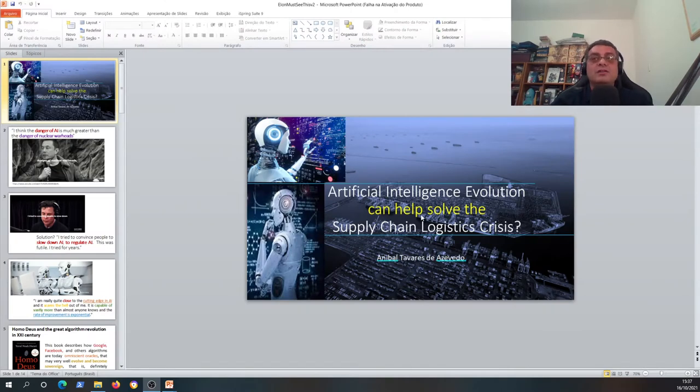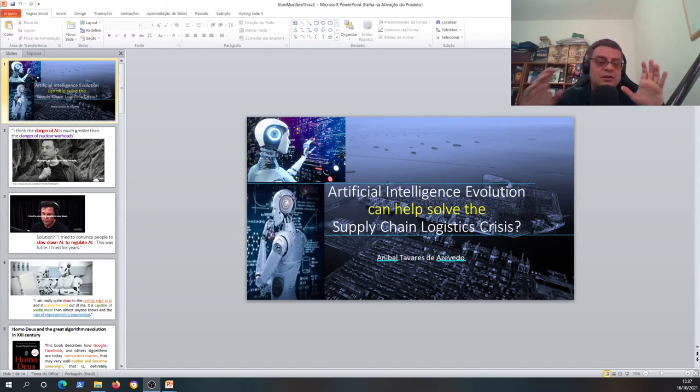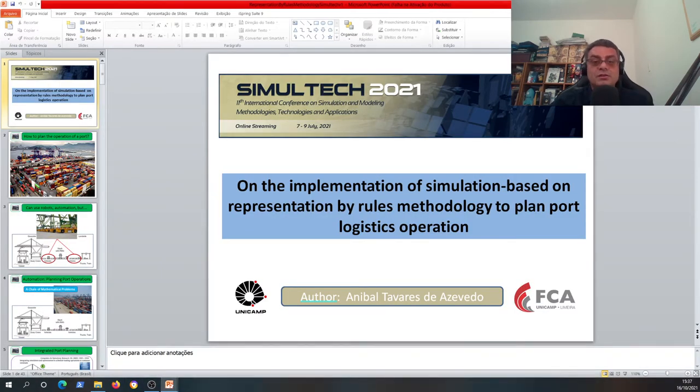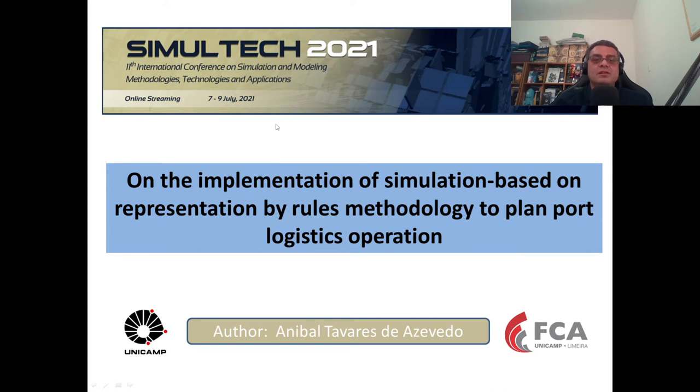Hello everybody, my name is Anibal Tavaris Josevedo. I'm going to talk in this second video about some details that I covered superficially in the first video. If you didn't see the first video of this track, I'll show a card in this video. In the first video we talked about how artificial intelligence evolution can help solve the supply chain and logistics crisis. Now I'm going to talk more deeply in details about this article I presented this year on the implementation of simulation-based representation by rules methodology to plan port logistics operations.